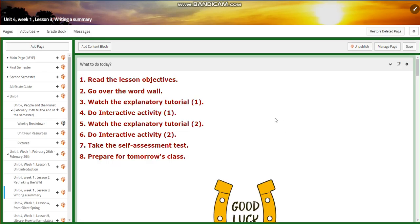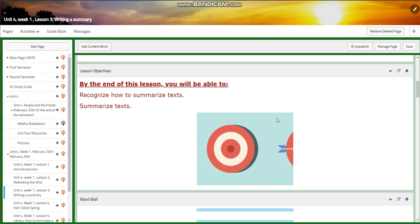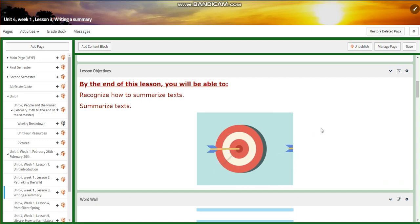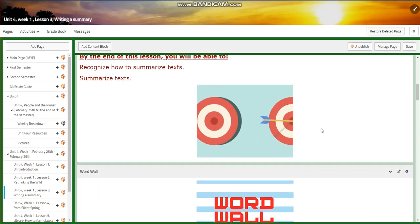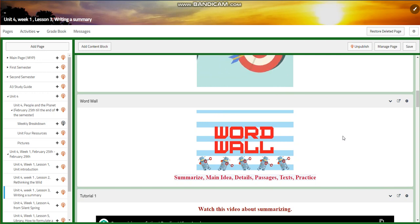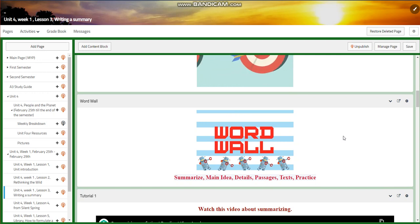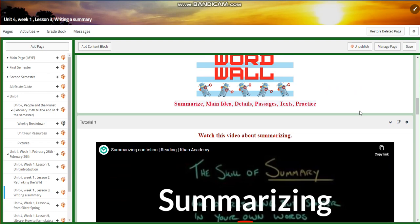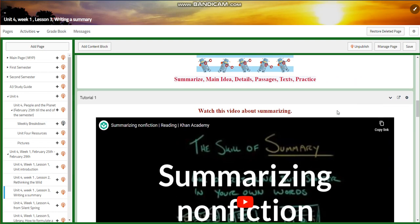Lesson three is going to be about summarizing. You're going to recognize how to summarize texts, and you're going to summarize texts that are given to you. Our word wall is going to include: summarize, main idea, details, passages, texts, and practice.